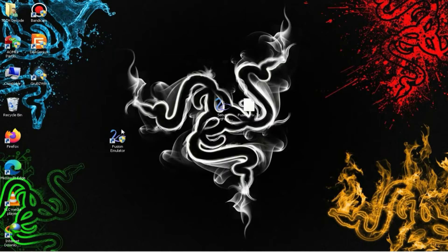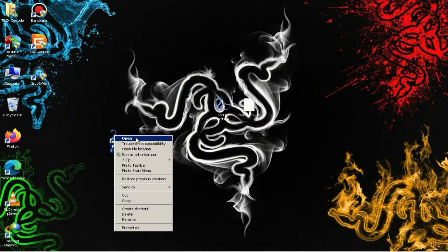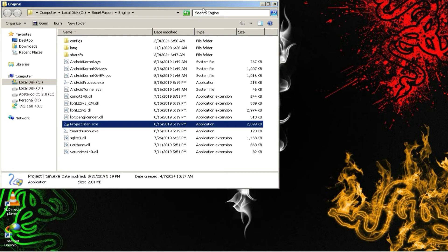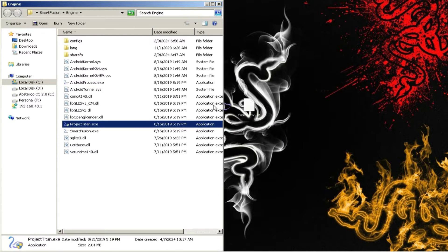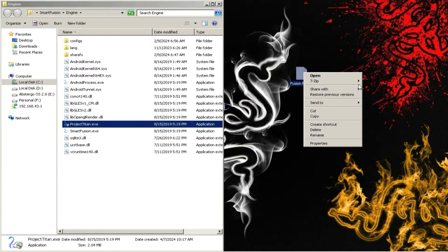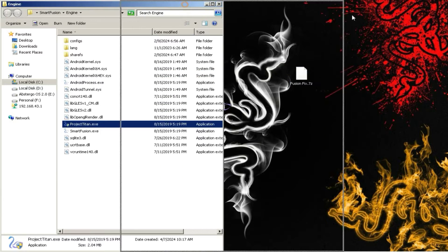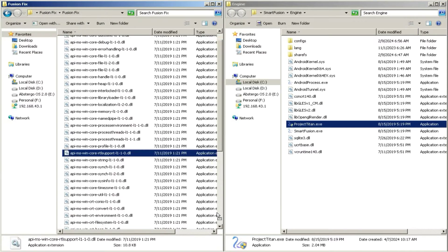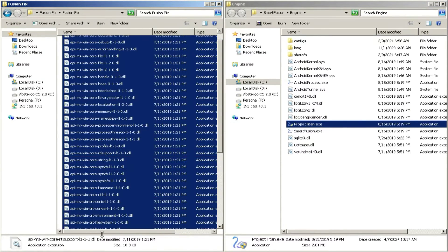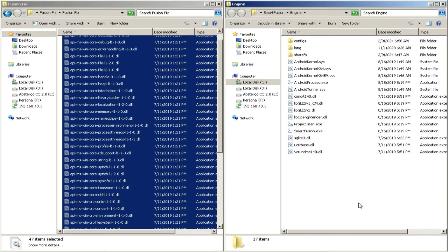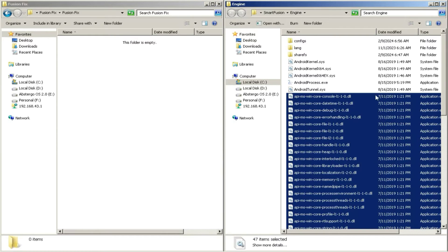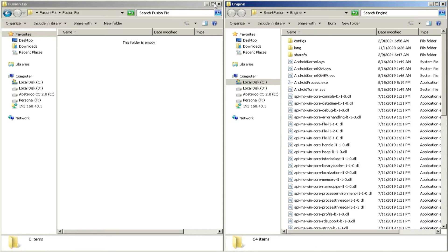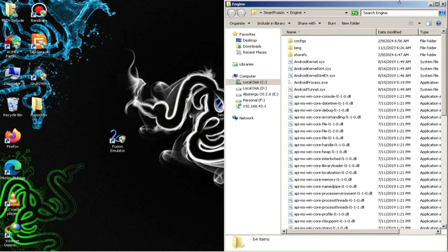First, right-click on the emulator's icon and navigate to its main directory. Then, extract the second file. After the extraction is complete, you need to copy all the files from this folder and paste them into the main directory of the emulator. Alright, the error that was occurring should now be fixed, and now we'll simply launch the emulator.